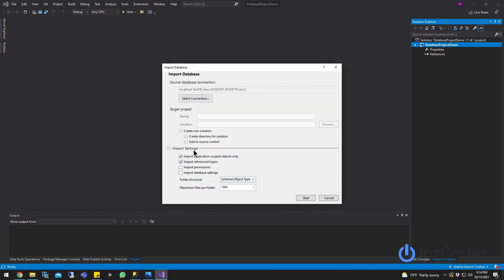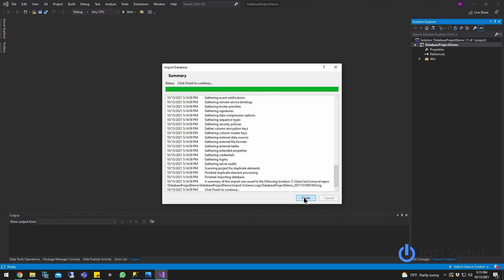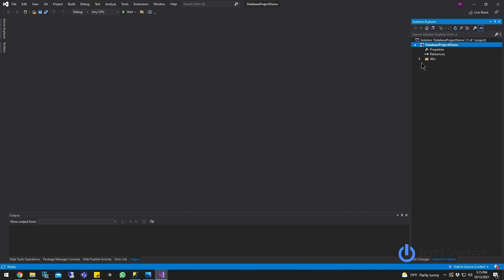Next, all you have to do is click Start to begin the import from the database. If you want to change some settings, check the Import Settings section to make changes. If not, go ahead and click Start. Wait a few seconds — now it's done. Go ahead and click Finish.